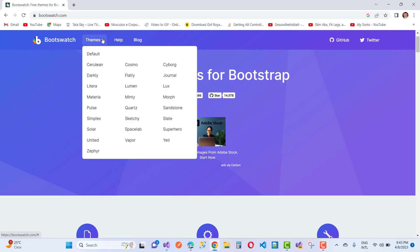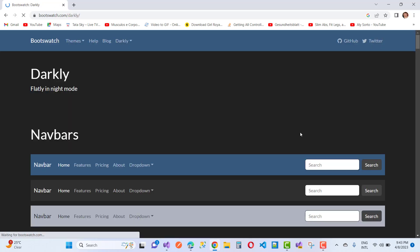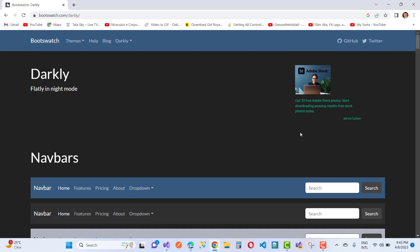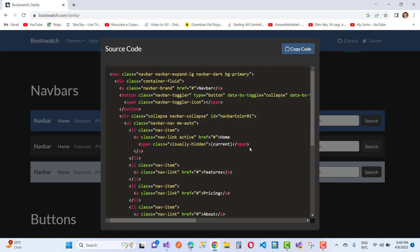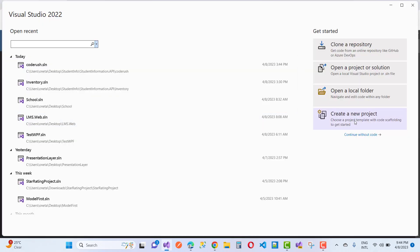Hello everyone, welcome to my channel ASP.NET Core. Today I am going to show you how to change theme dynamically in ASP.NET Core. You know that the layout or master page exists in the shared folder as a layout or CSS HTML file. This time I am going to design two layout pages in the shared folder, and both are using a Bootstrap theme with a navigation bar.